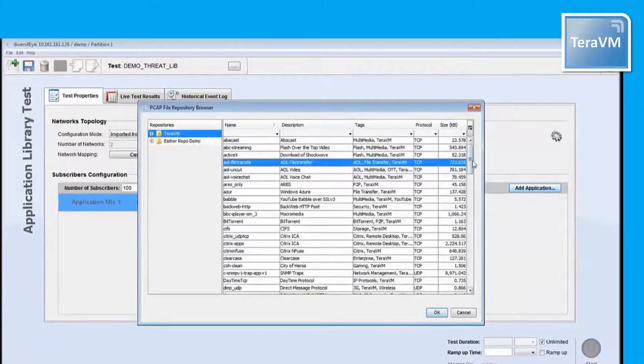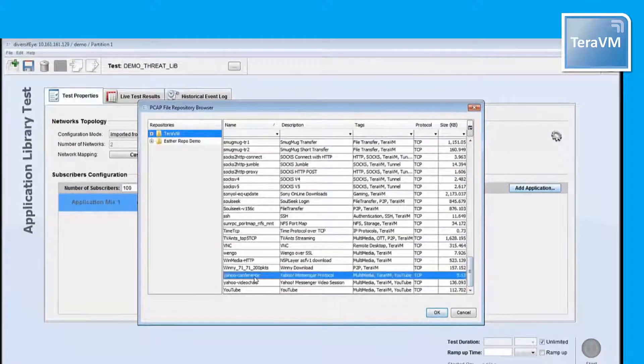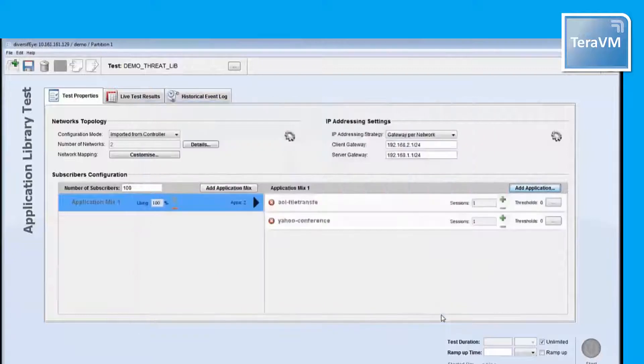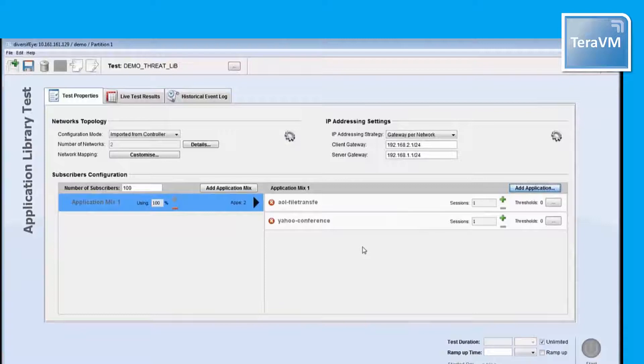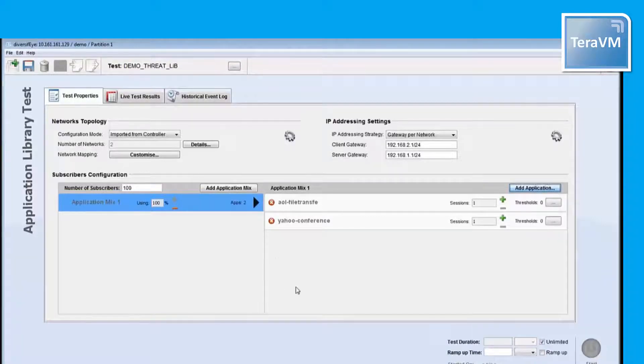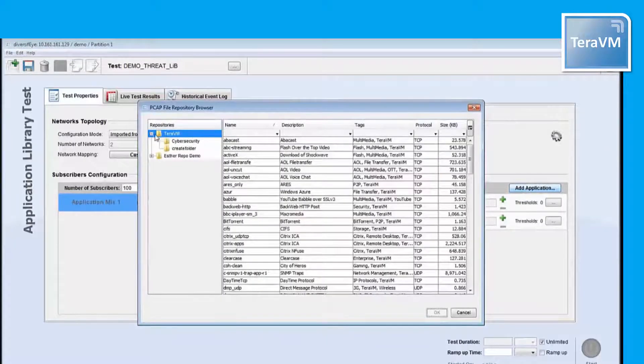For this specific demo, I am going to select two applications which are good traffic, AOL File Transfer and Yahoo Conference, and three threats. I will take SAMI FTP Server Buffer Overflow Vulnerability and OpenSSL and OpenTLS Heartbeat Information Disclosure Vulnerability threats.